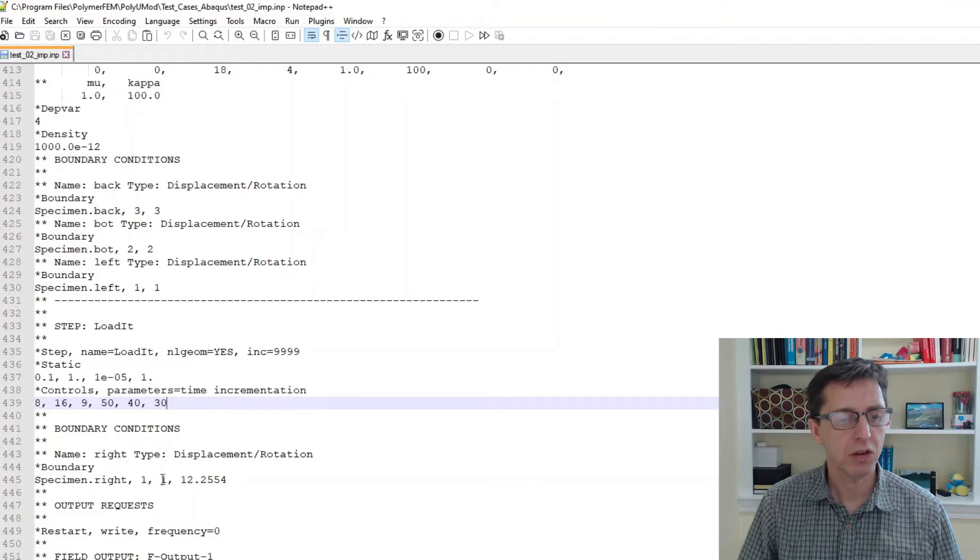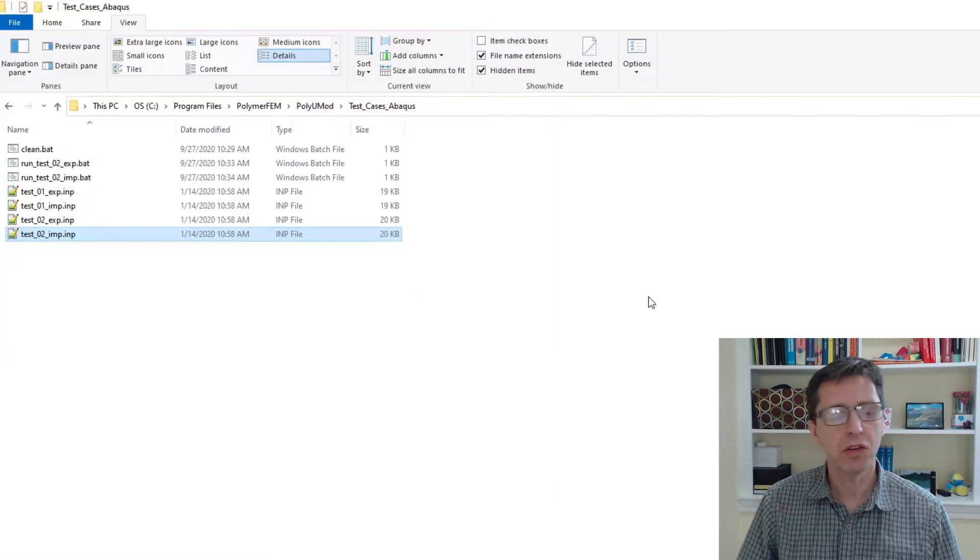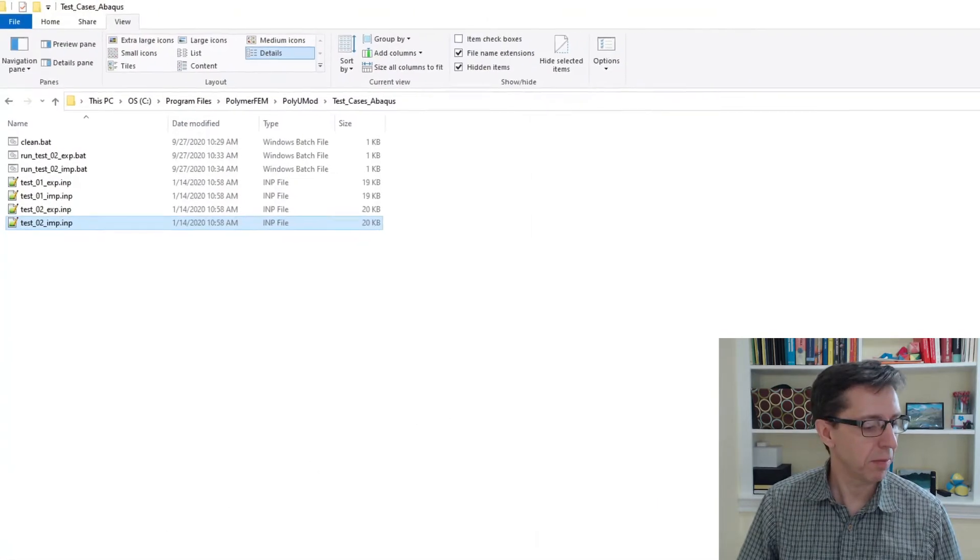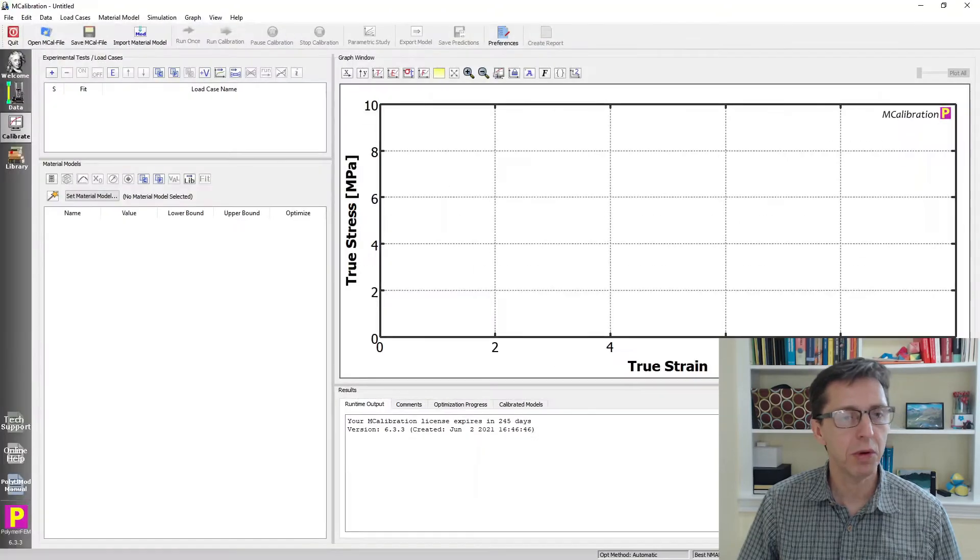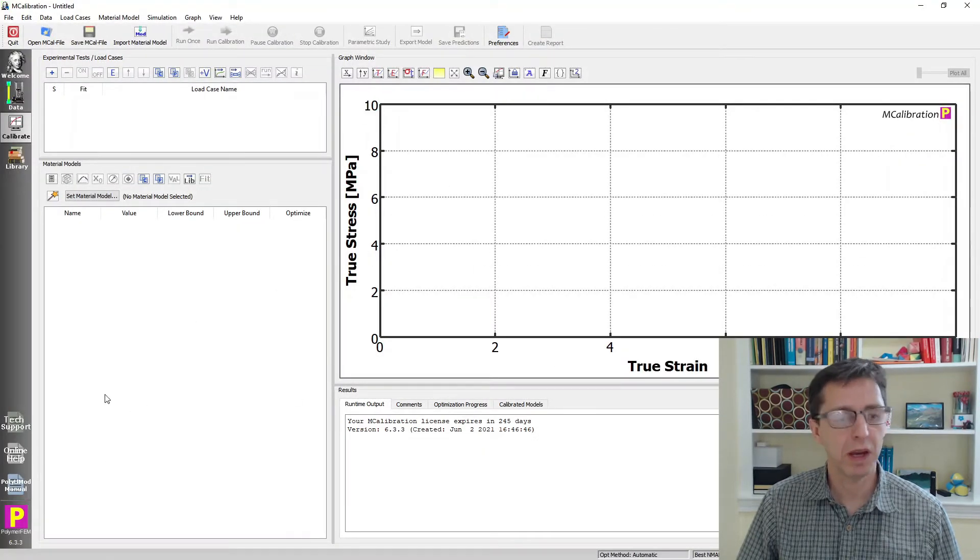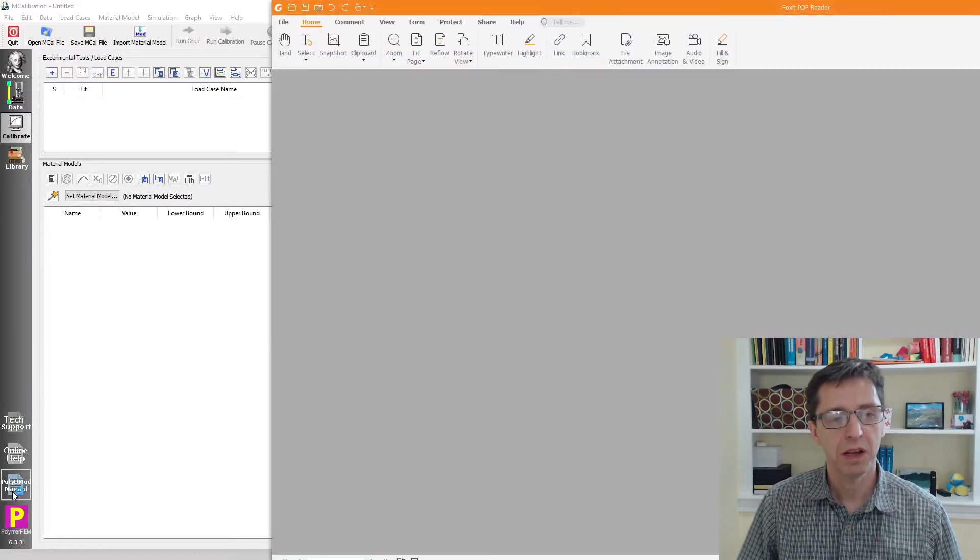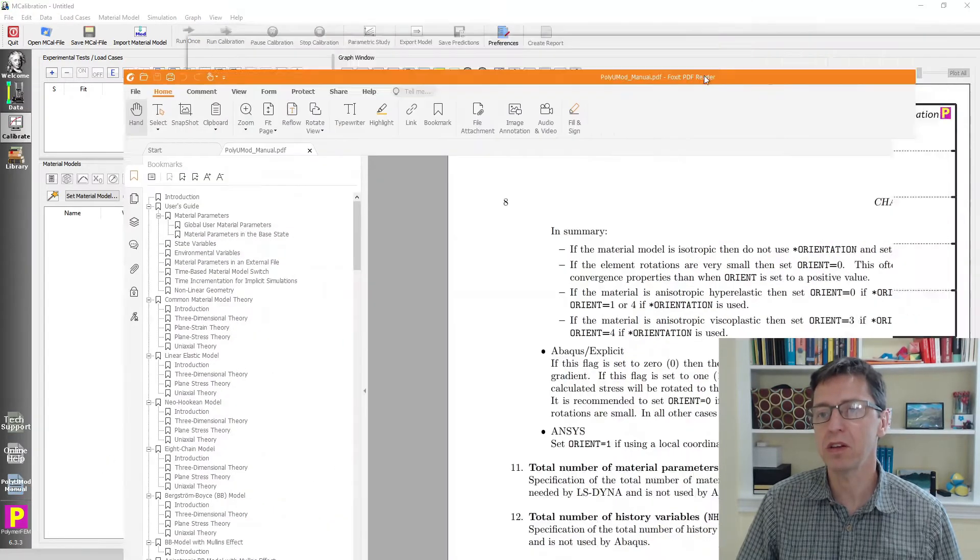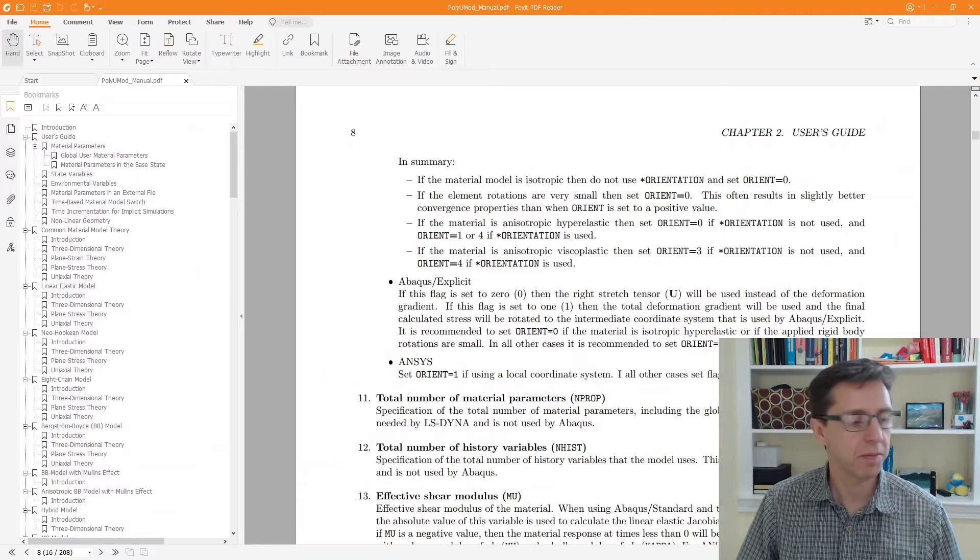So that's how you do it. How would you know that? Well, this is also written in the PolyUMOD manual. You can open the PolyUMOD manual if you just go to an m-calibration window and click on PolyUMOD manual. That will open a PDF file that contains the information we're interested in.